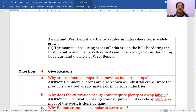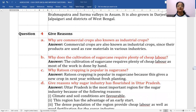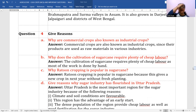Give reasons: why are commercial crops also known as industrial crops? Because their products are used as raw materials in various industries — that's why they are also termed industrial crops.